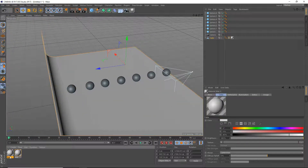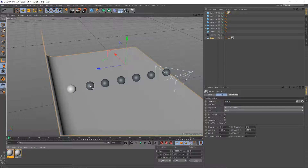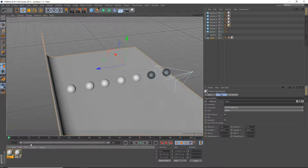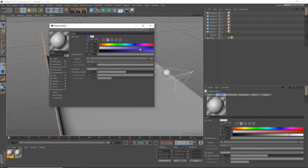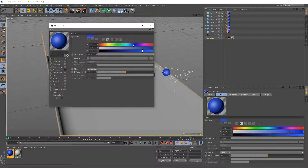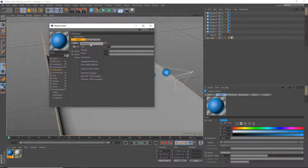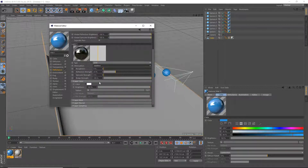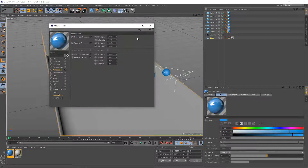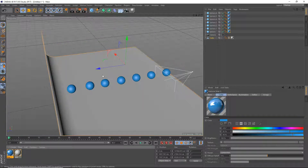Now we're going to make the material. We're just going to make a new material and apply it to all of our spheres — a nice reflective material. In the color, we're going to make it a nice cyan color. In the reflections, we're going to add a GGX reflection and set the reflection strength to 25%. Set the blending to additive, and that is it.